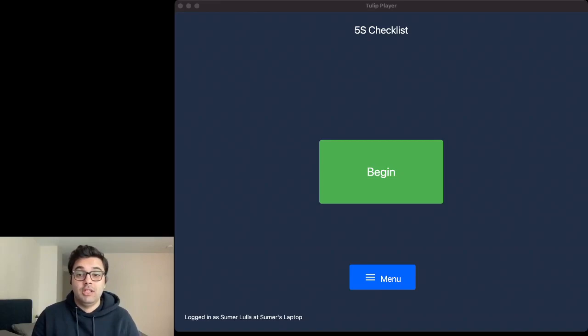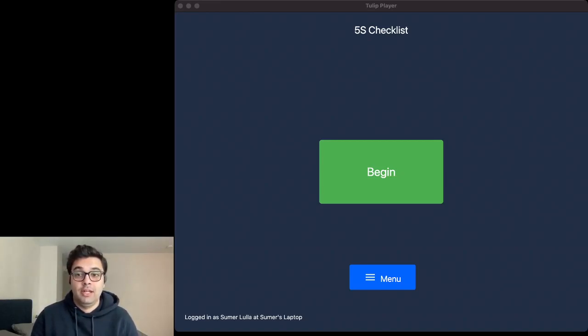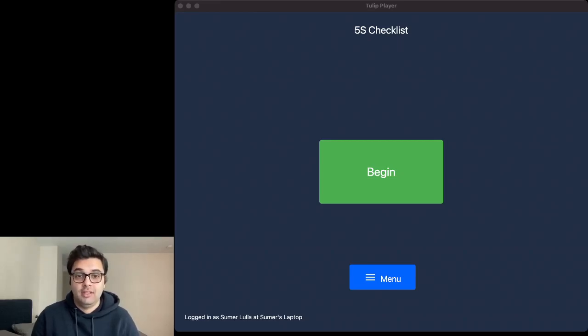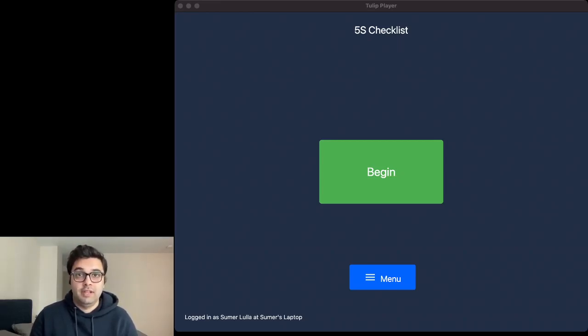This application allows you to conduct 25 individual checks and rate these checks on a scale of 1 to 5 based on how well you are performing on these checks and then give you a total score across all these different categories.